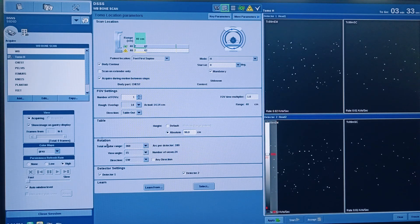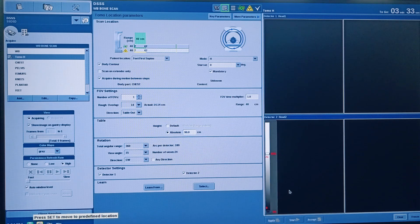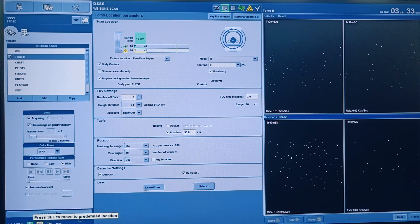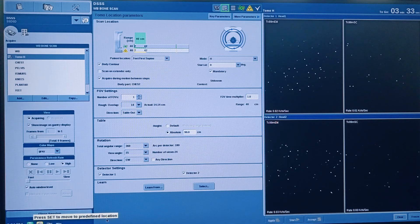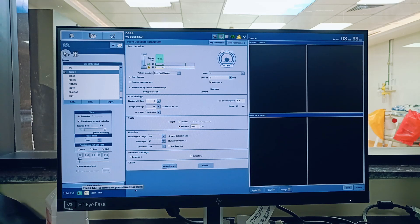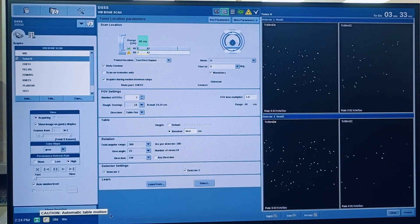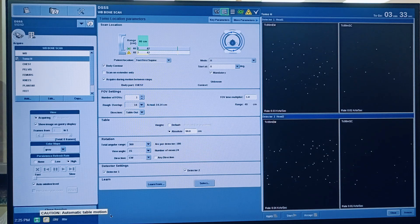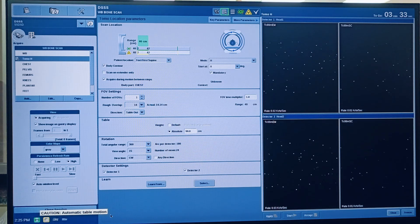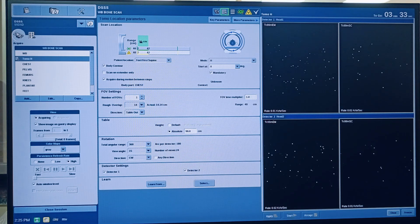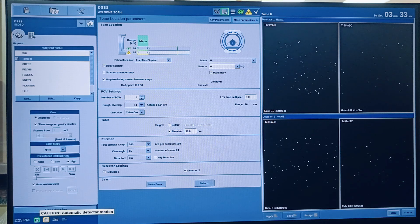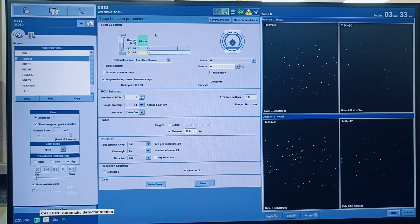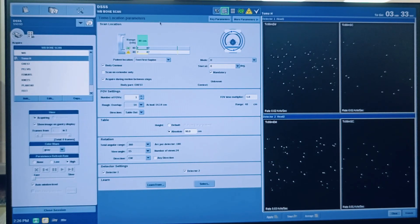Then after seeing all these parameters, we must click apply option here. After clicking apply, here is a message: press Set to move to predefined location. The machine needs to go, yes, so you need to go and press Set. So after you press Set from the machine room, the table will go to the scan range area, and then from the console itself you have to press Go to start the scan. You have to press Go to start the scan - you have already pressed.